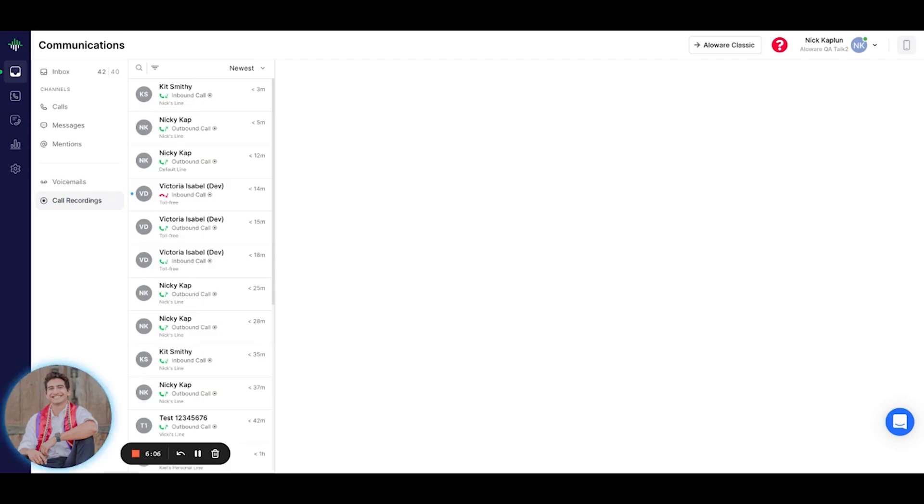Now that we've seen how you can easily organize your communication, stay tuned for the next video on how we can explore the management of your contacts.